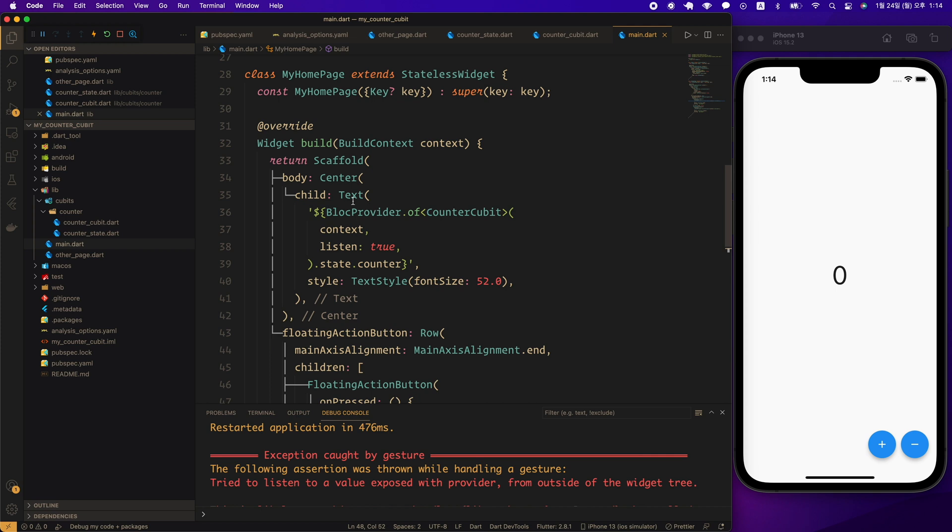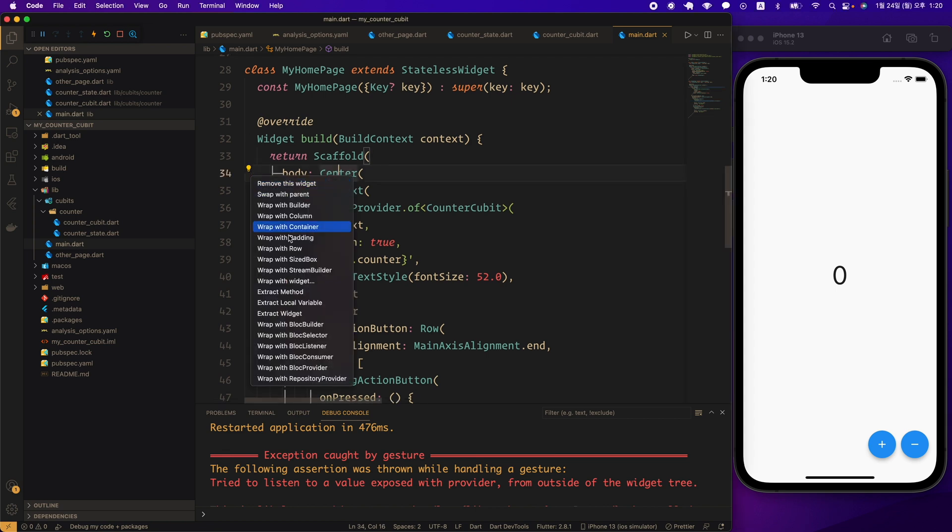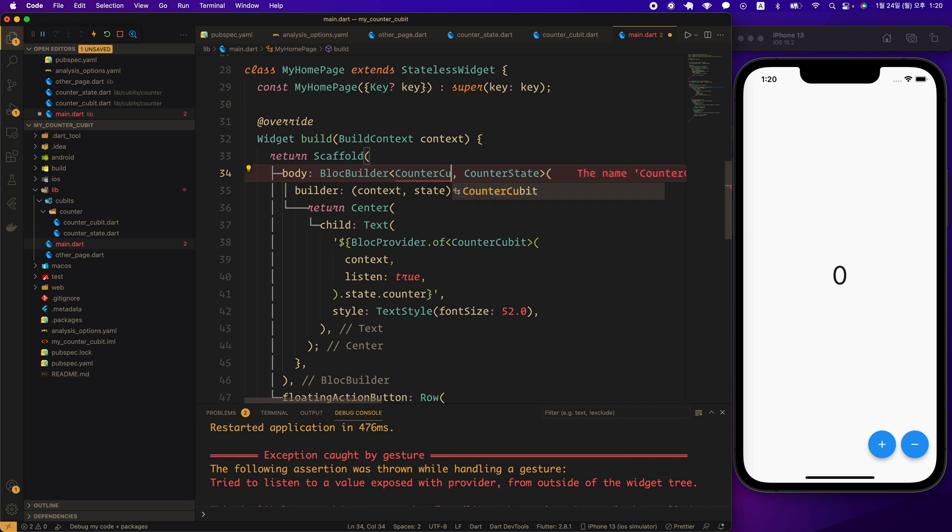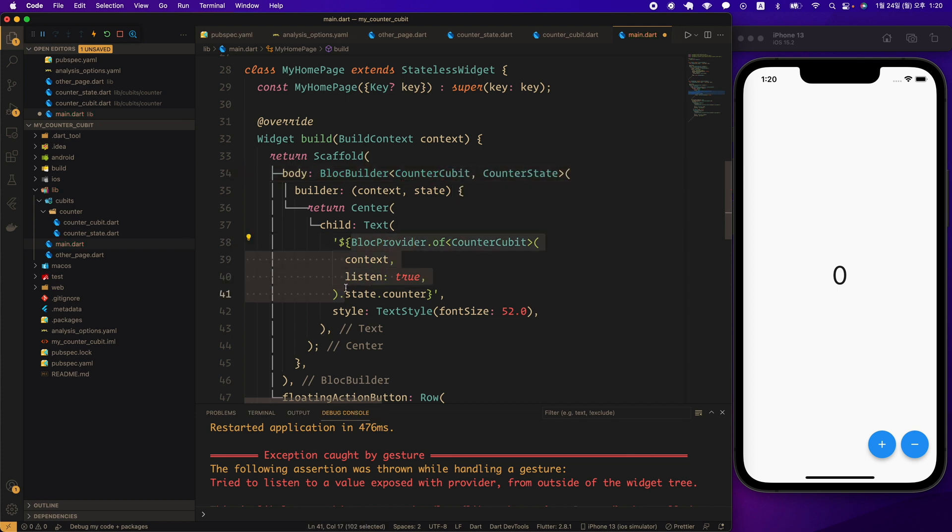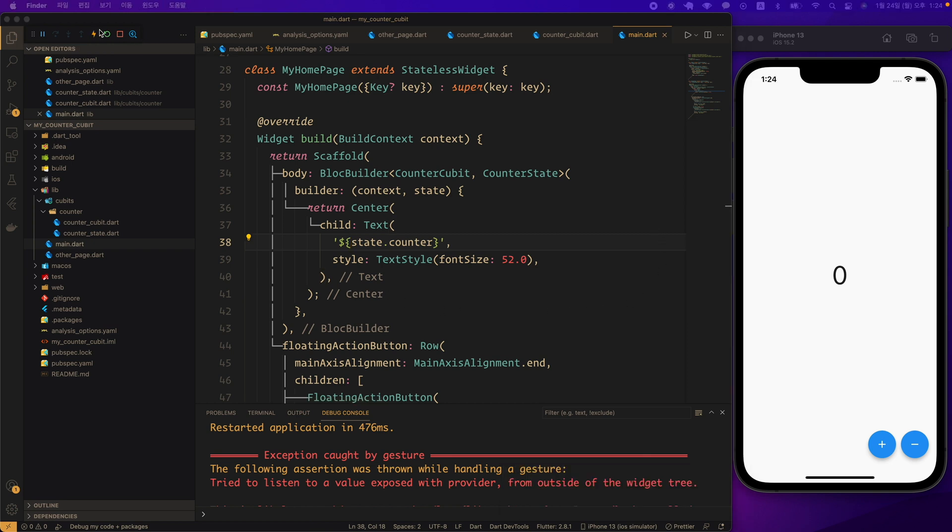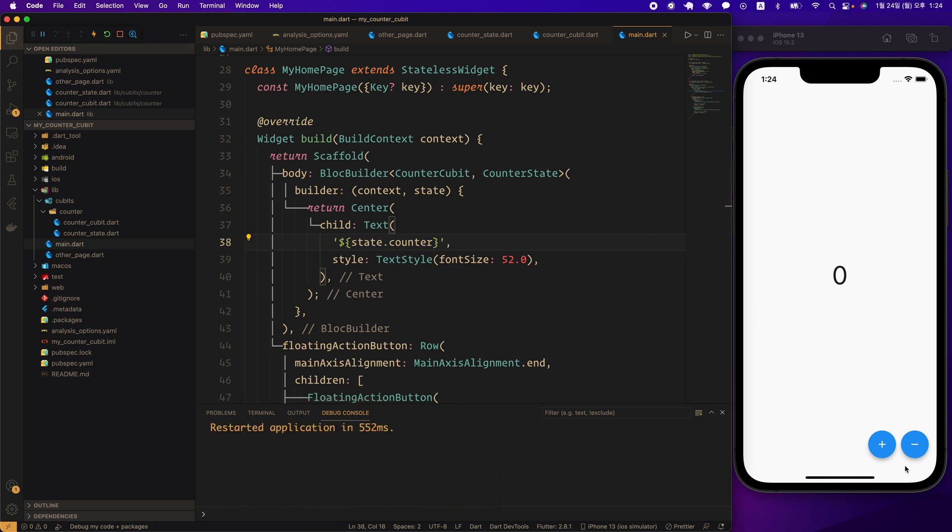Now let's apply BlocBuilder to the widget that displays the counter value. You don't need to look up through BlocProvider anymore. Let's wrap the center widget in a BlocBuilder widget. Here state is an instance of CounterState so we can access the counter value through state.counter. Let's do a hard restart and test. The counter value is now displayed normally.